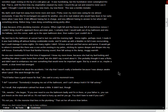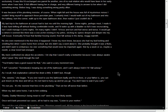My mom confronted me about the accidents. I let slip that I wasn't really a bed wetter, because I was always awake when I peed. She went through the roof. You'd better have a good reason for that, she said in a very momish tone. I do, I asserted. Somebody's keeping me out of the bathroom, and I can't always hold it until I fall asleep. As I recall, that explanation calmed her down a little. It didn't last, though.